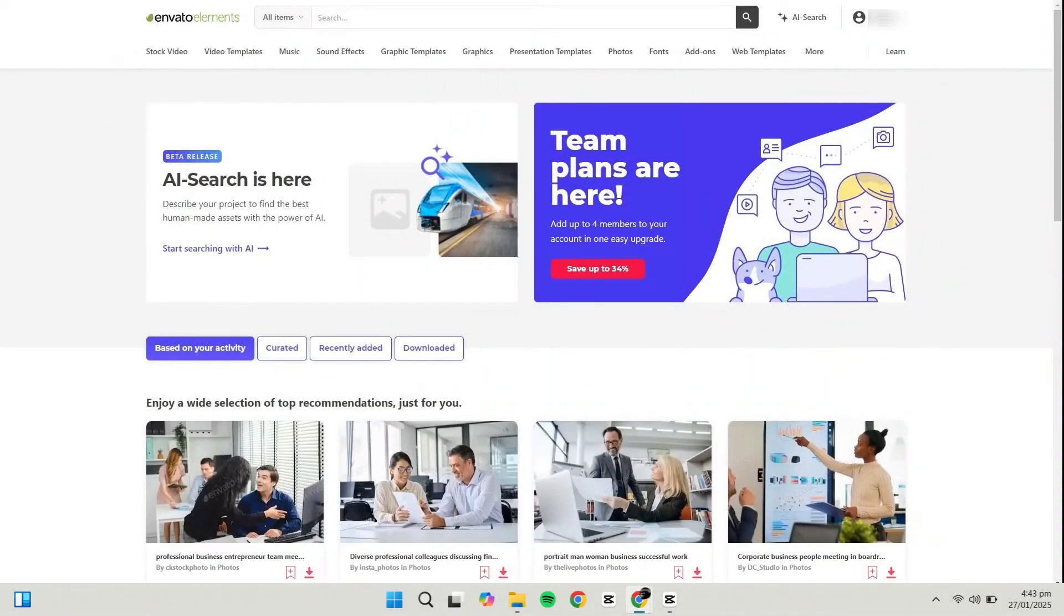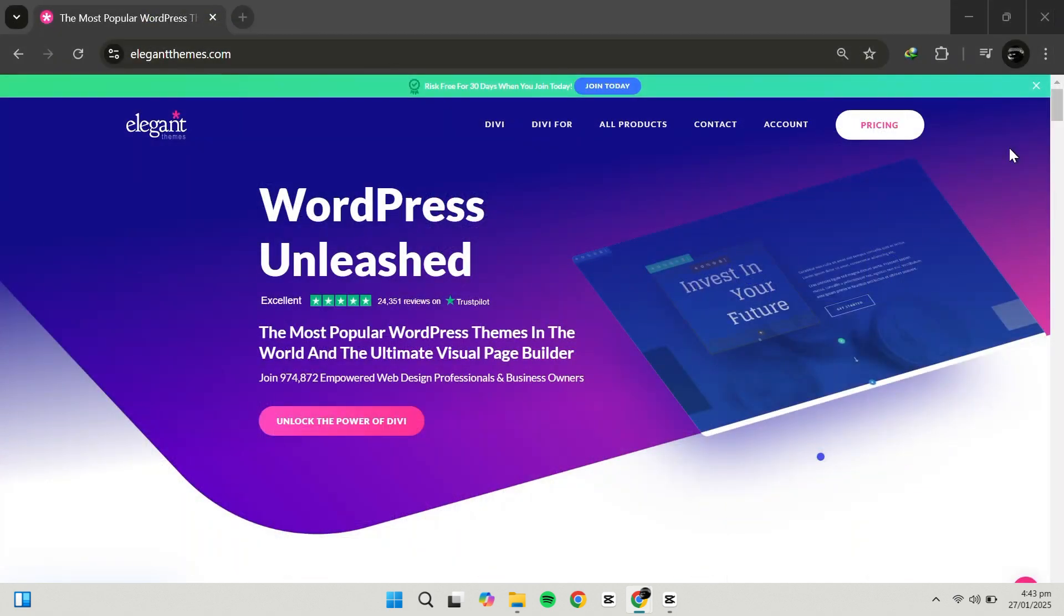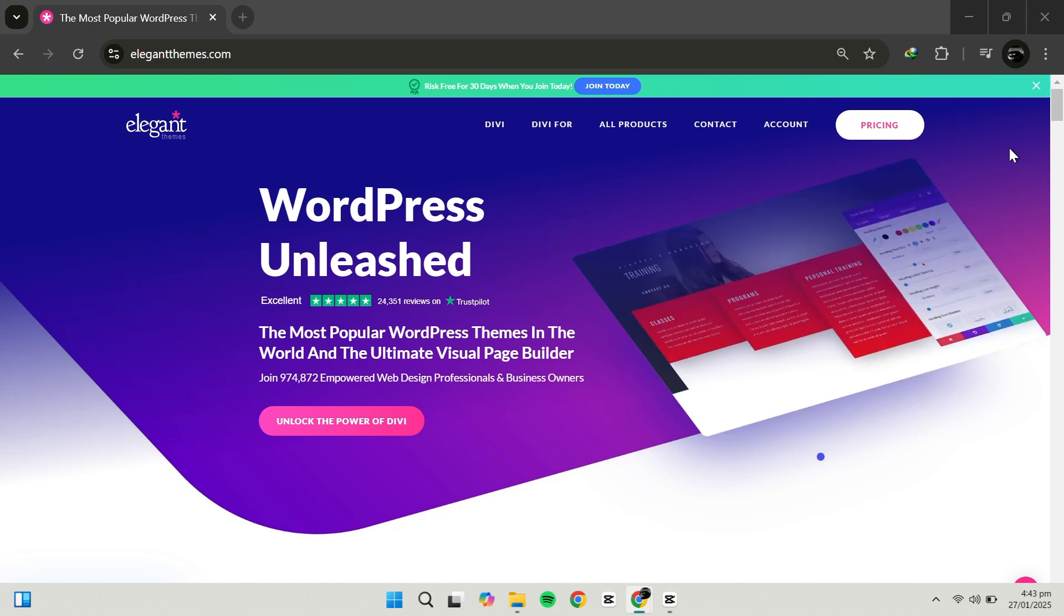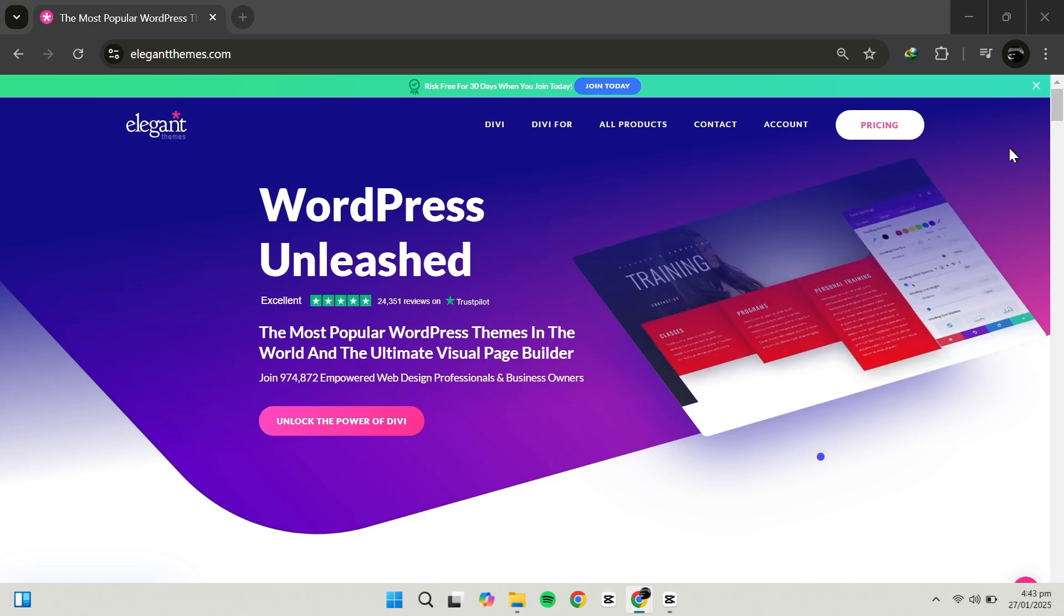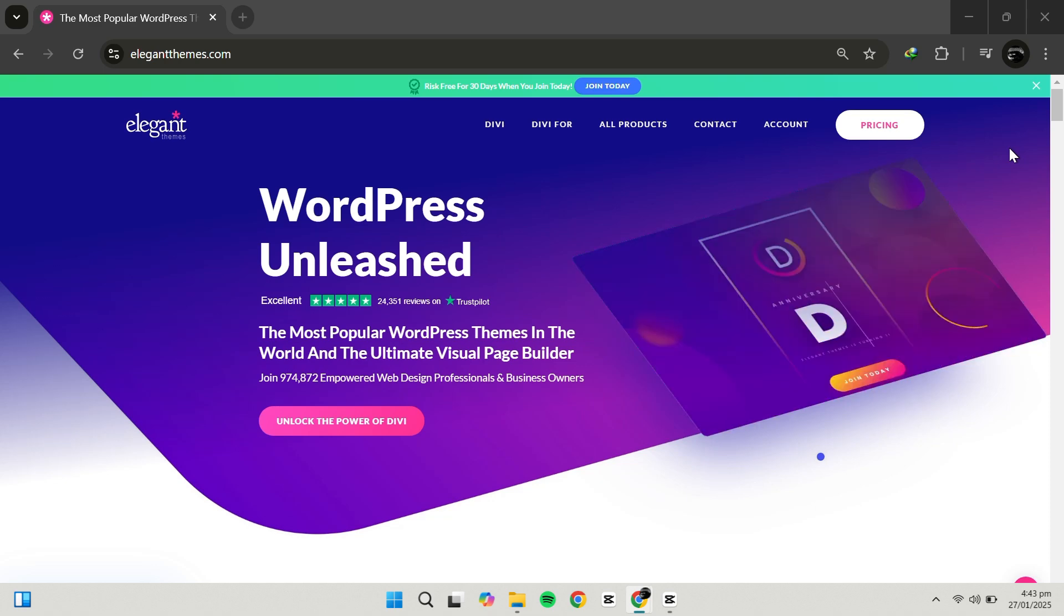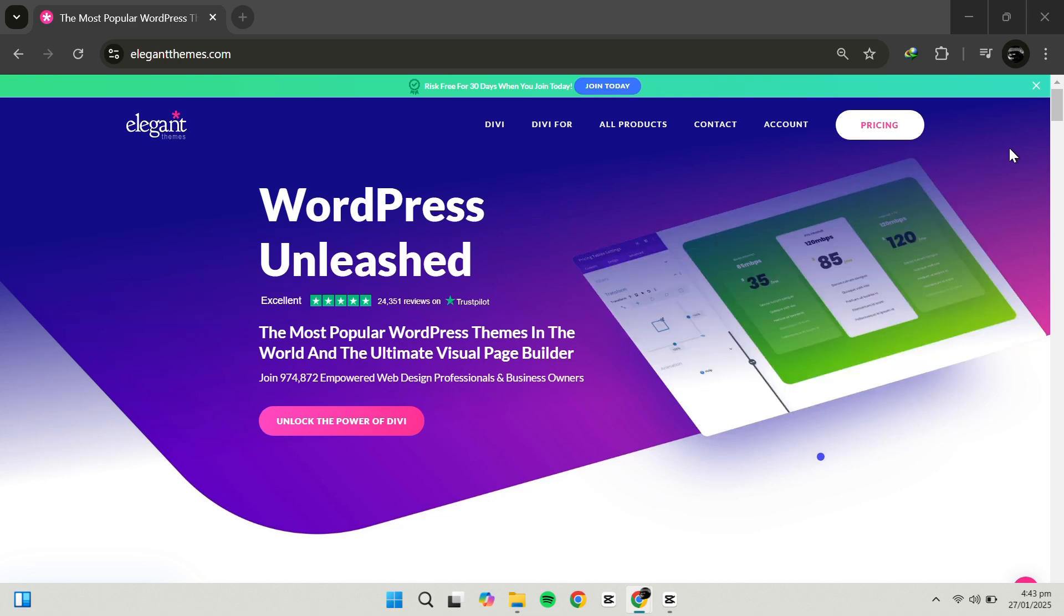Hello everyone. In this video, I'm going to show you how to download a WordPress theme from Envato Elements and how to set it up on your WordPress website. Before we start, make sure to check the link in the description to try Elegant Themes at a great price.